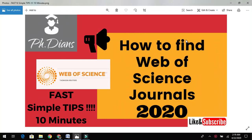Hello everyone. In this video, let me show you how to find Web of Science journals. Most of us have worked hard to generate research data, and now the time has come to publish in some high-impact-factor journals. Most of us are yet to decide or find the journals where they can publish their research findings. If you are looking to publish in a Web of Science journal, your search ends here.